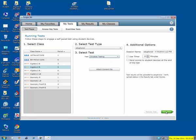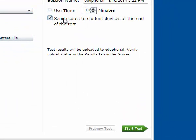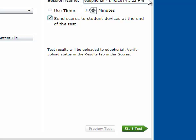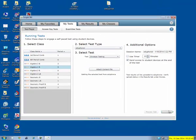And then you click Start Test. You could also do your timer if you wanted to time it. You can send scores to student devices at the end of the test. I'm actually going to try this out because I didn't try it yet. And of course you can write your session name, and then you click Start Test.